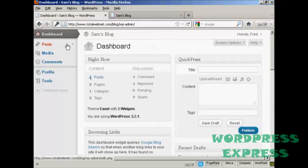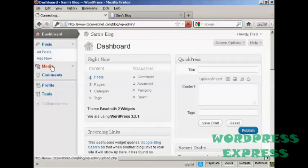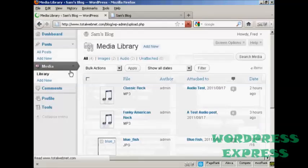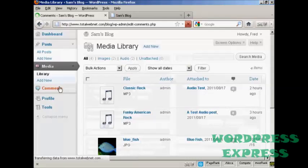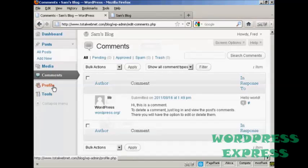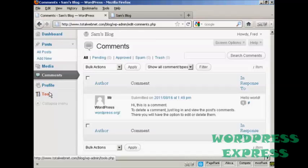And you can see that the dashboard is somewhat restricted. This person can add new posts and can view posts. They can input media. They can look at comments. And they can update their profile, and they can look at tools. But they can't do anything else. They can't change the theme or anything like that, and they can't add any new users.